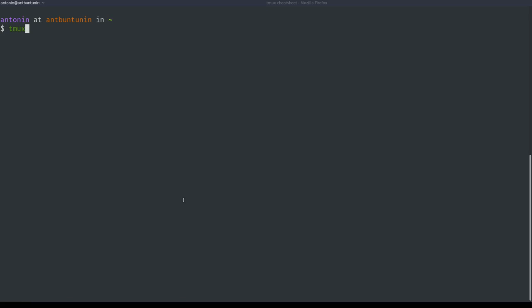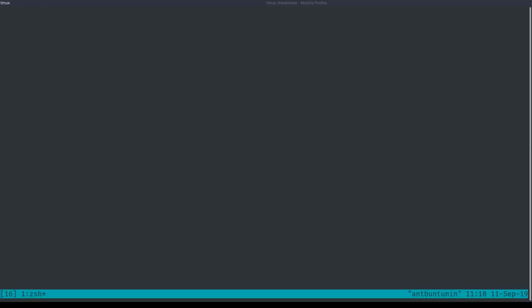So first, Tmux is available in most repositories, you can run it on Ubuntu, you can run it on Arch, you can run it on basically any Linux distro. I've used it on macOS before. I don't think it works on Windows like in PowerShell, but I'm sure it works in the Windows subsystem, the Linux subsystem. So let's run Tmux real quick.